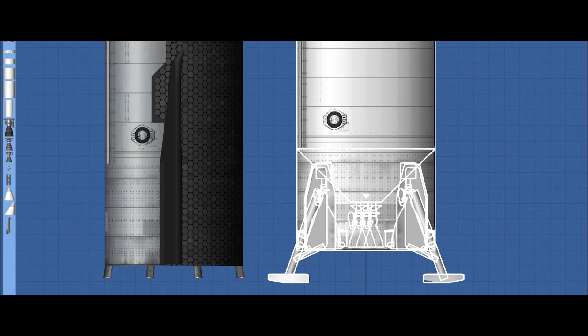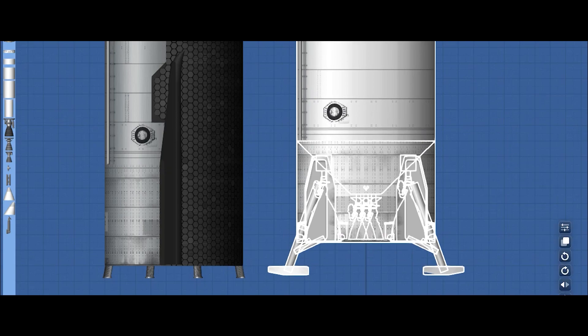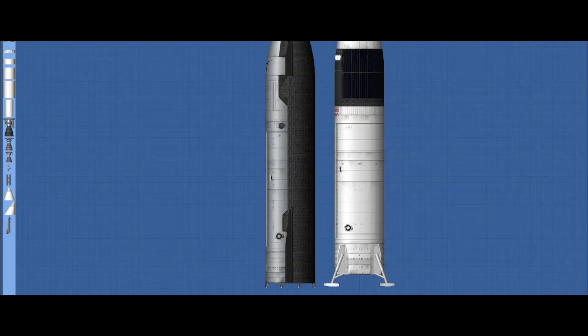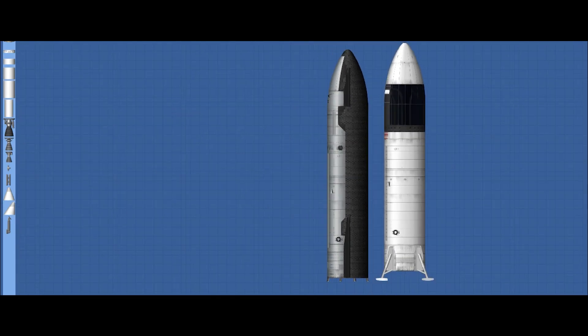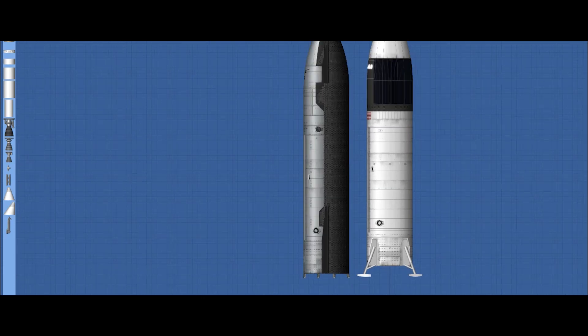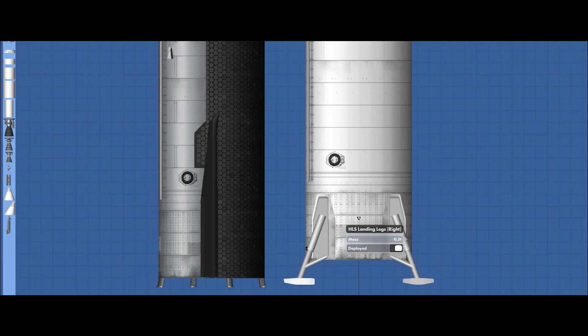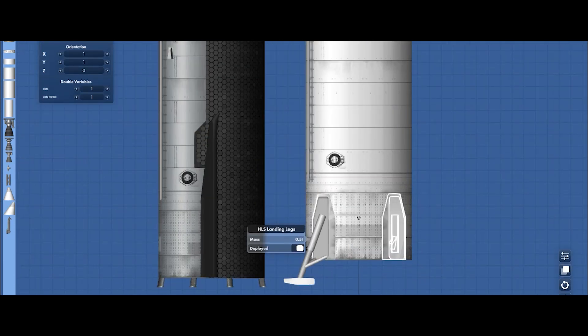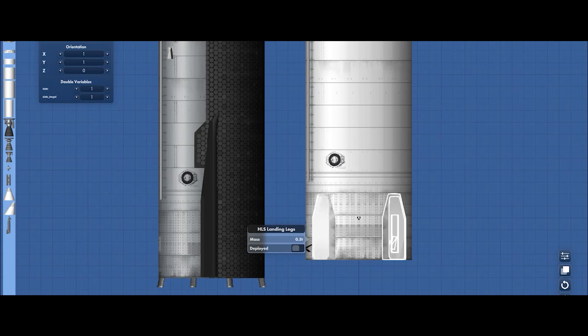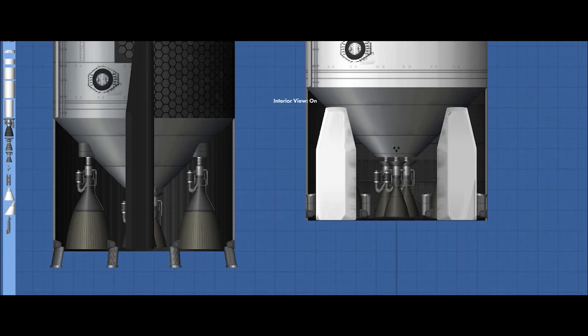And as usual, the Starship HLS has the landing legs. In case the main landing leg is broken or destroyed, we're still able to use the backup landing legs.